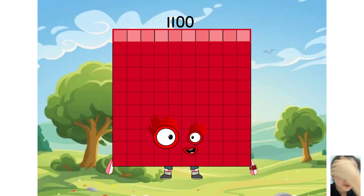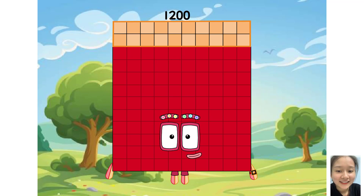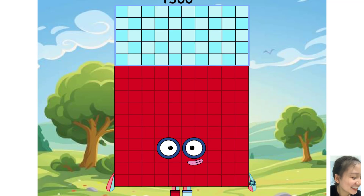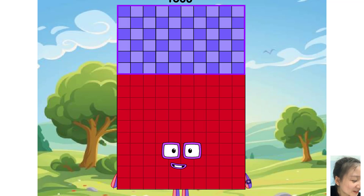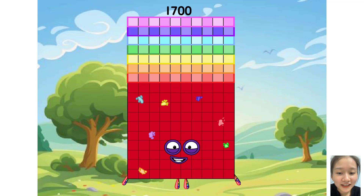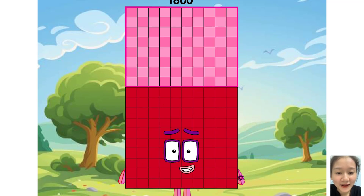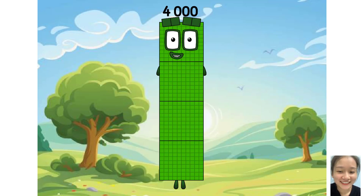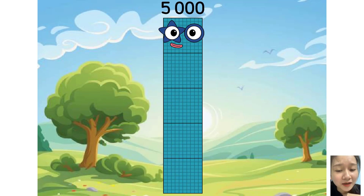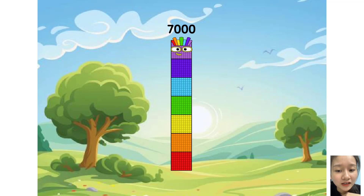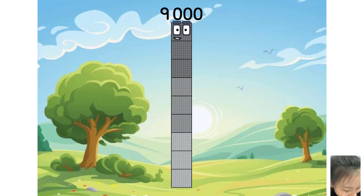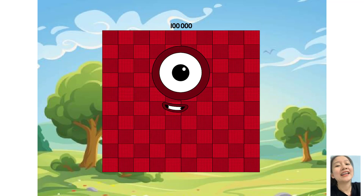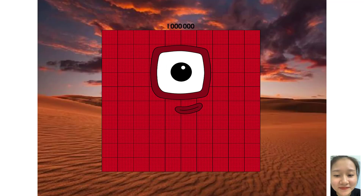1,000, 1,200, 1,300, 1,400, 1,600, 1,800, 2,000, 3,000, 4,000, 5,000, 6,000, 7,000, 8,000, 9,000, 10,000, 100,000, 1,000,000. One million.